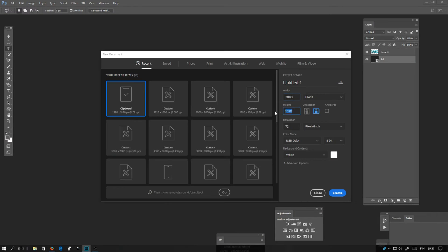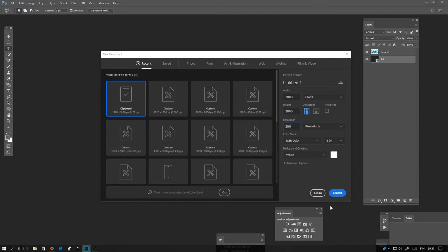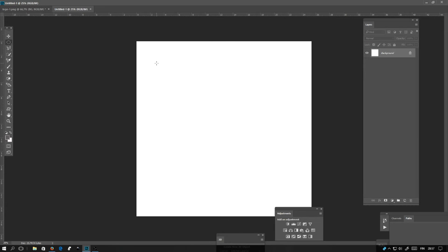I'm going to use 3000 pixels and select resolution 300 pixels per inch, and click create.